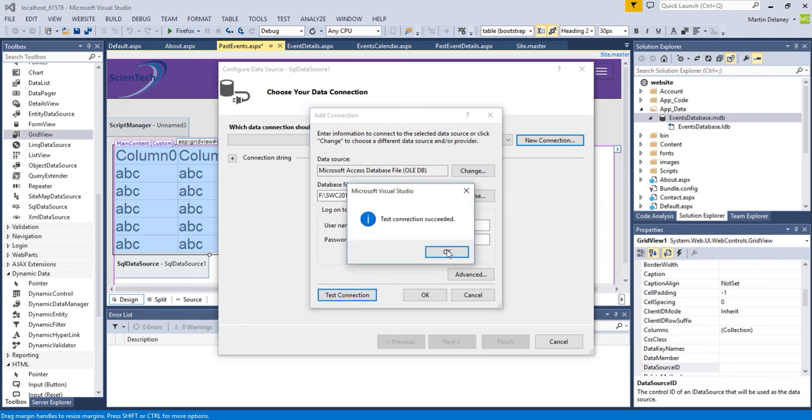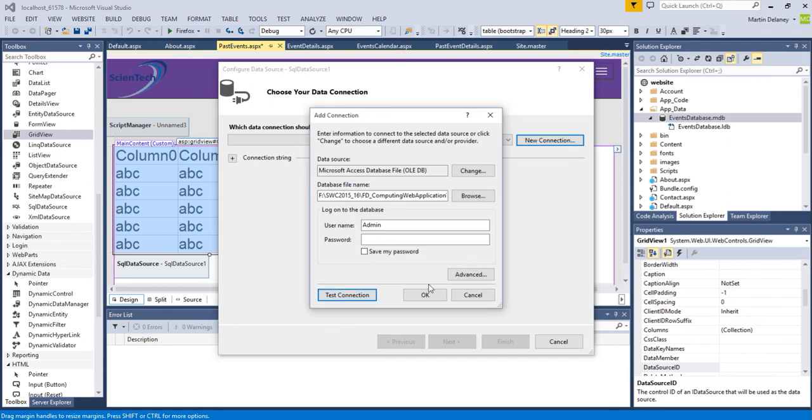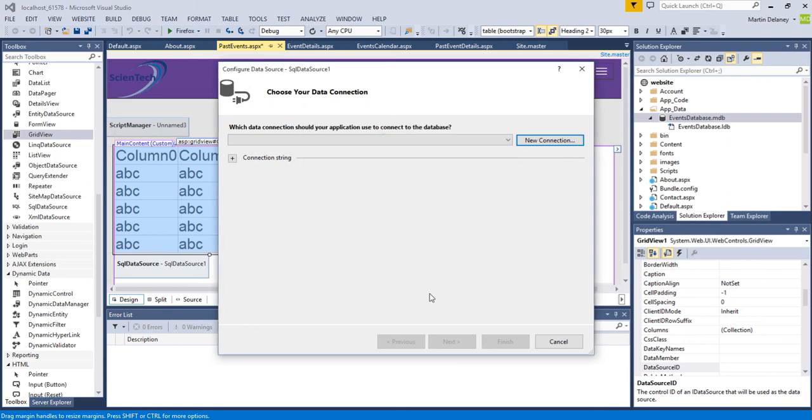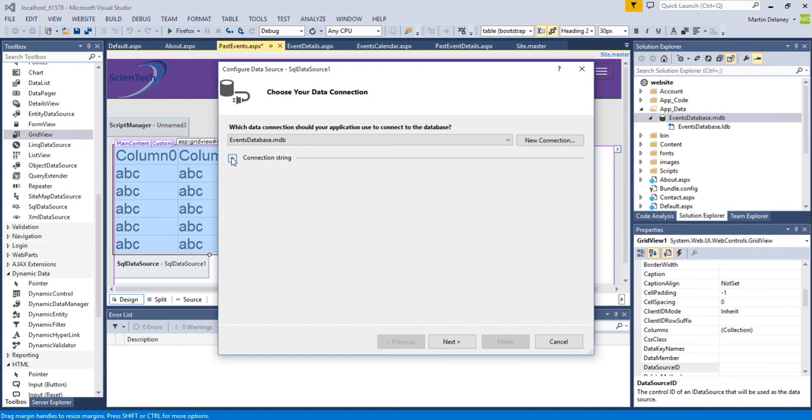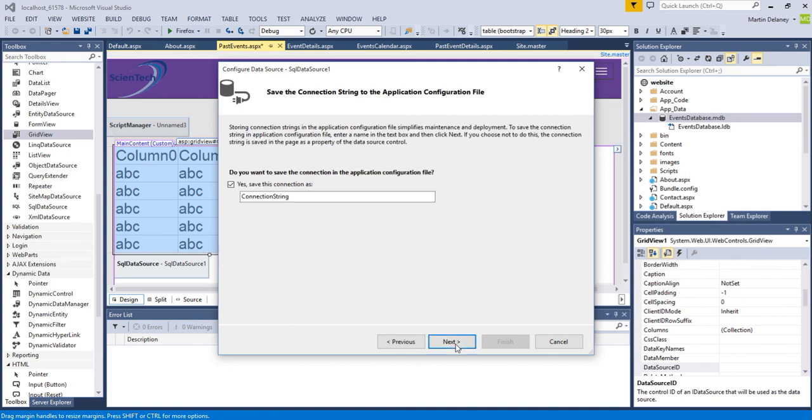I'm going to open it, I'm going to test my connection and you'll see test connection succeeded. So I can okay and you'll actually see the Microsoft ODDB data connection for the database and store it in the connection string. And then ask you to save the connection string, so we'll just save it as connection string.